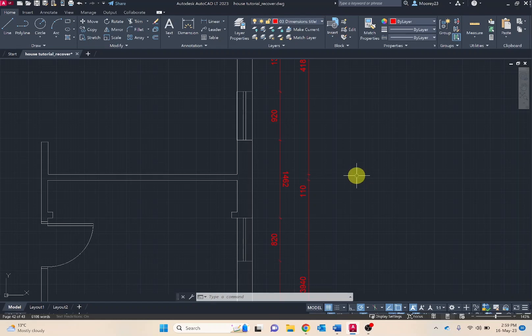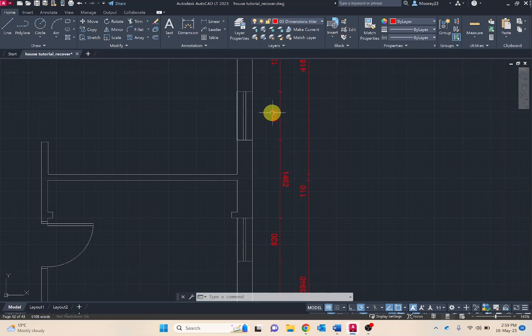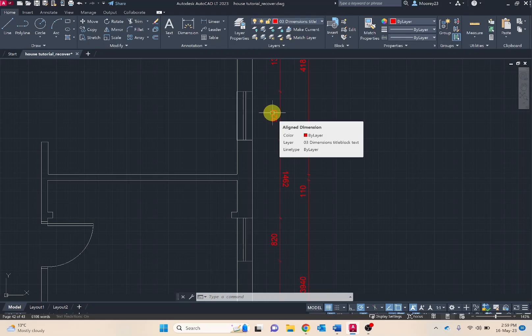Remember that all dimensions are recorded in millimeters. So wherever it's saying 920, that is 92 centimeters. Now we want to continue on to the third line, and that's the overall width.